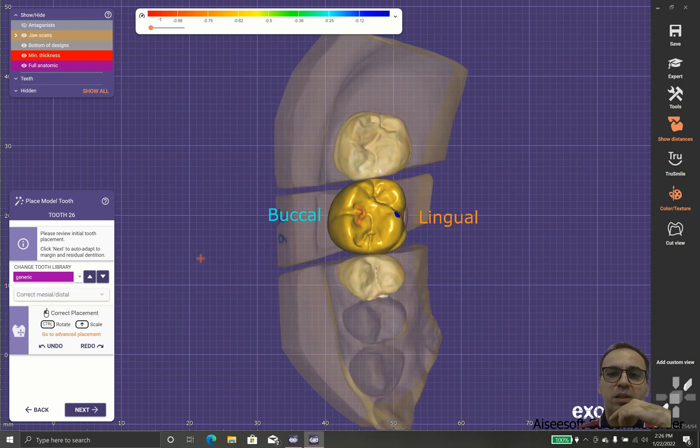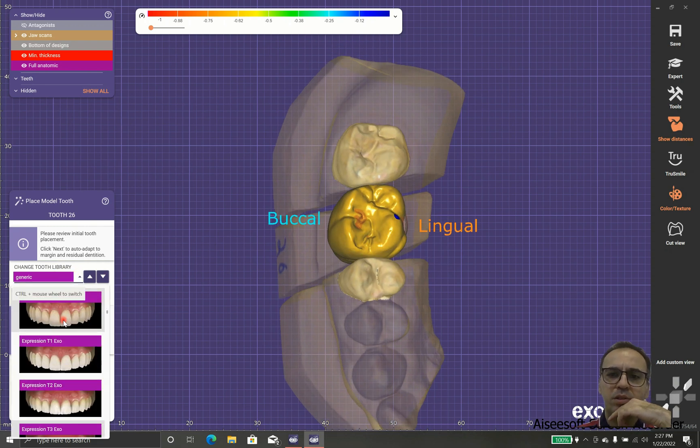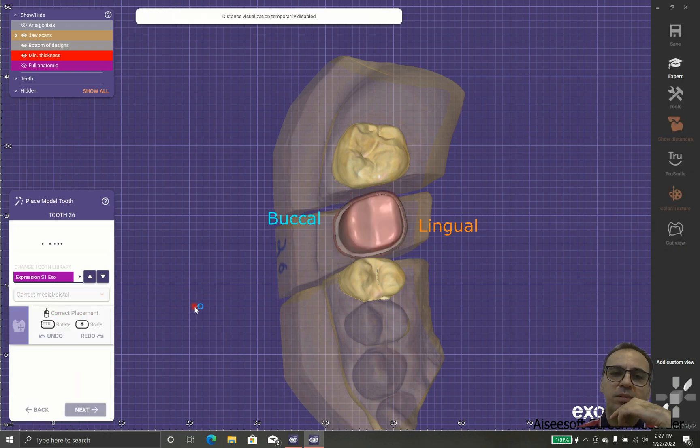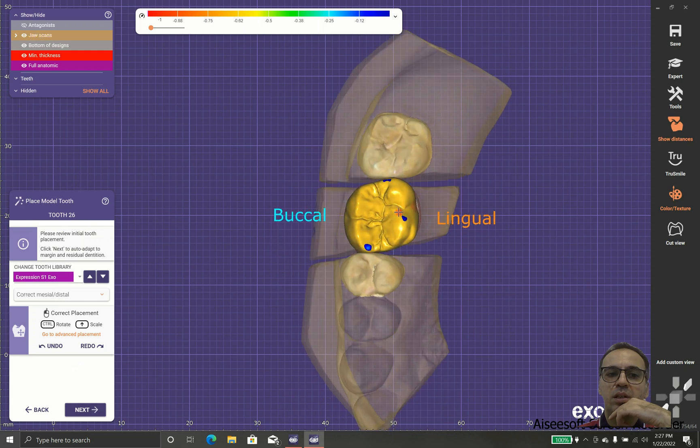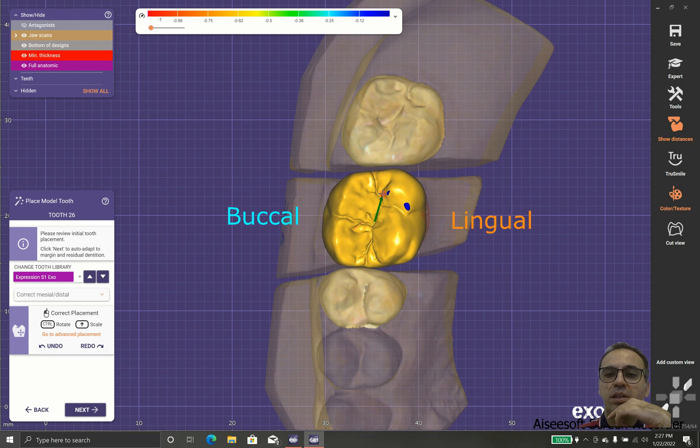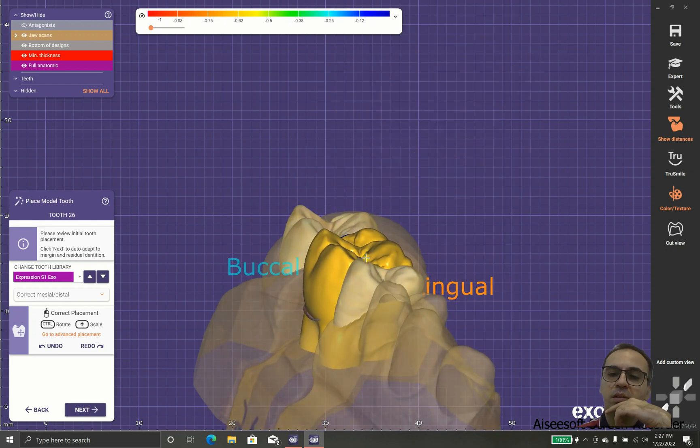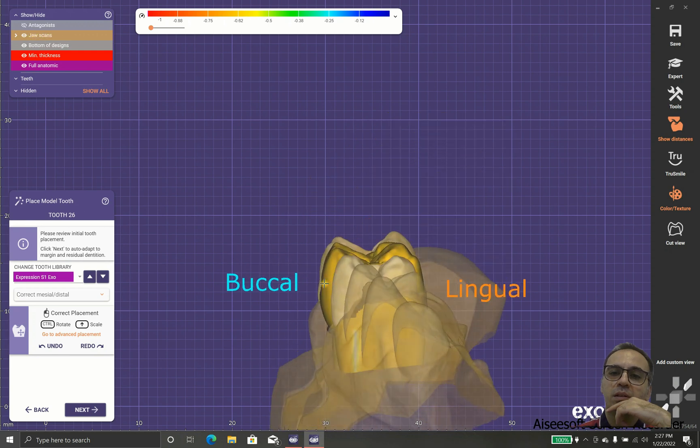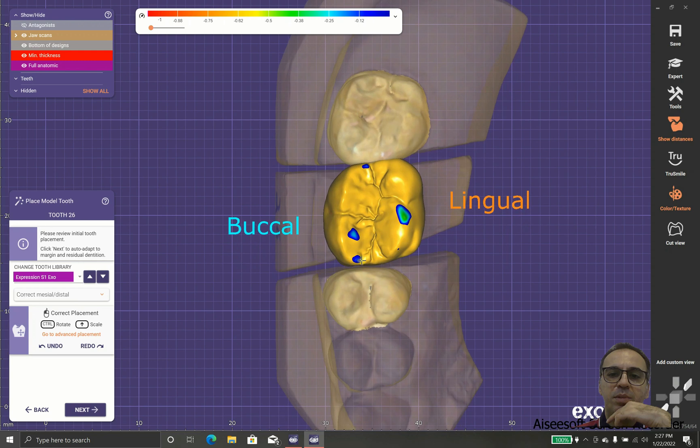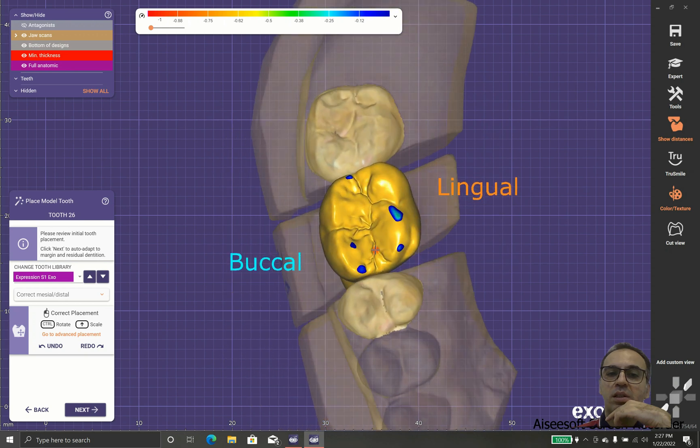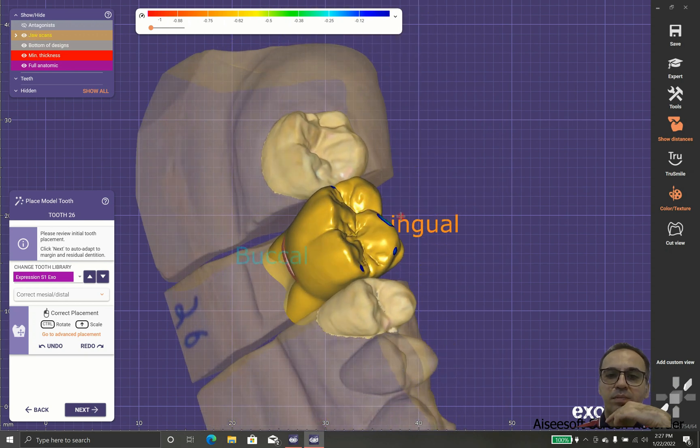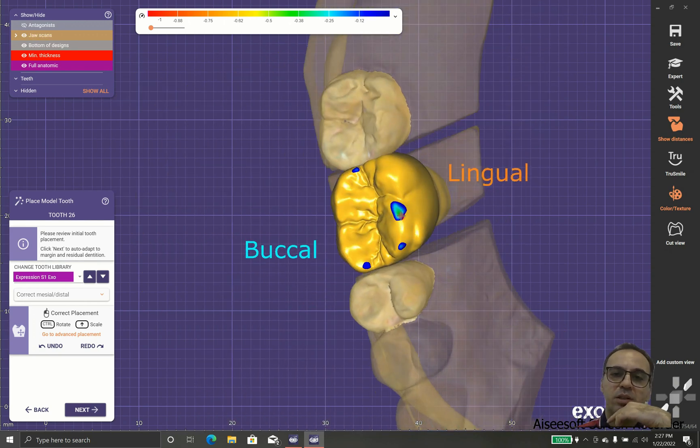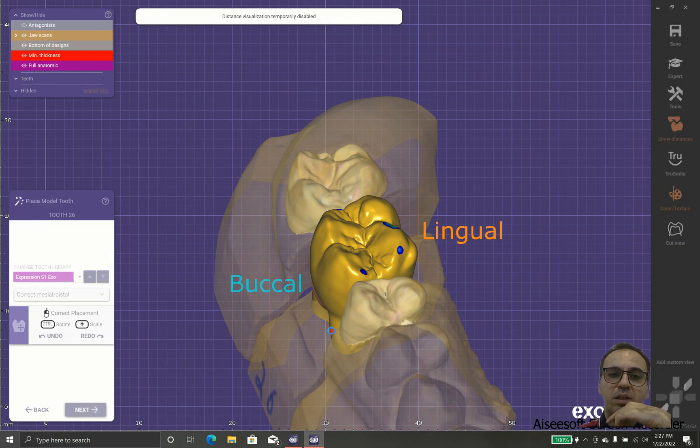In this part the software lets us choose the library. The library means what's the shape of the teeth that is going to be replaced. Generic is one of the best libraries because it's so scalable. When you transform it or resize it, this shape doesn't get ugly. But sometimes we need shapes other than generic, like this case, Express One, which is one of the shapes that looks so good and fits our design.